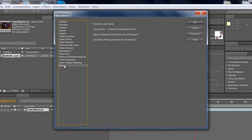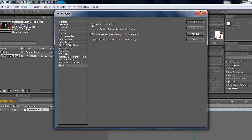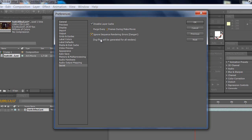Now what you want to do is disable layer cache, purge two frames during make movie. And one of the most important things that will save a huge amount of time is Ignore Sequence Rendering Errors. So you have to check that too.